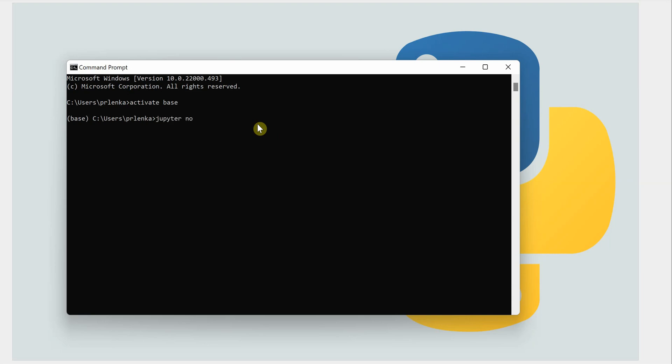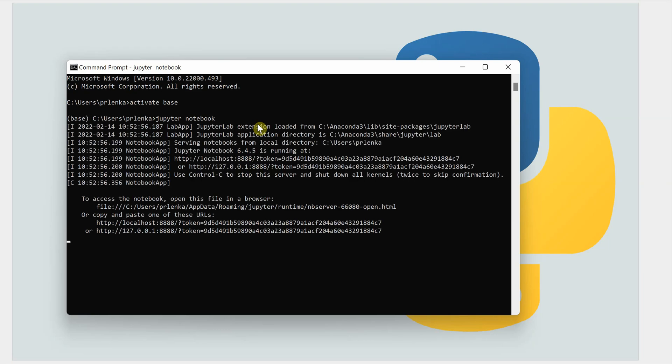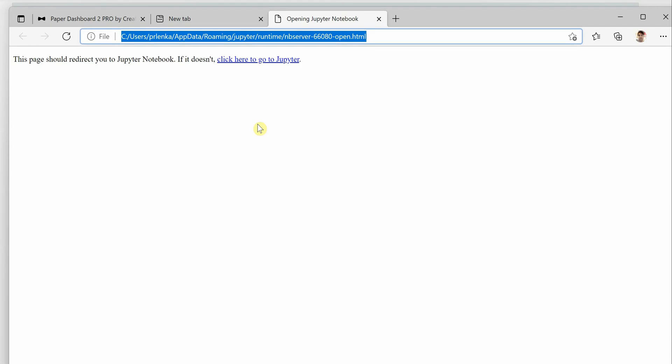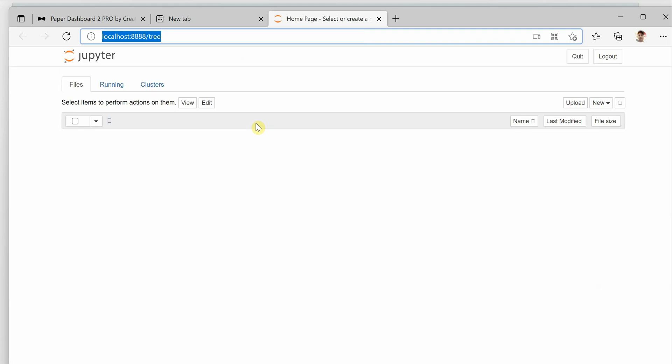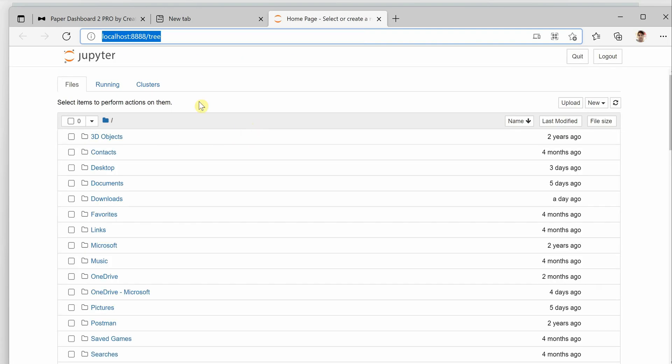Then we need to say jupyter notebook. It will trigger the server for us and you would see a page similar to this wherein you will have a list of all the folders. On the right hand side you can see a new button.